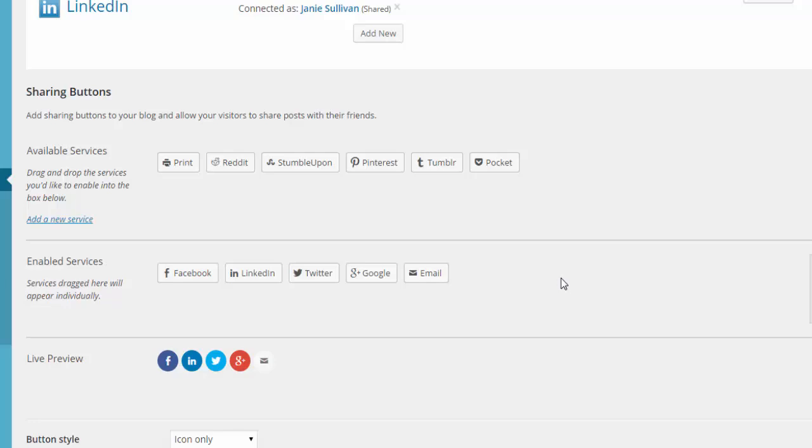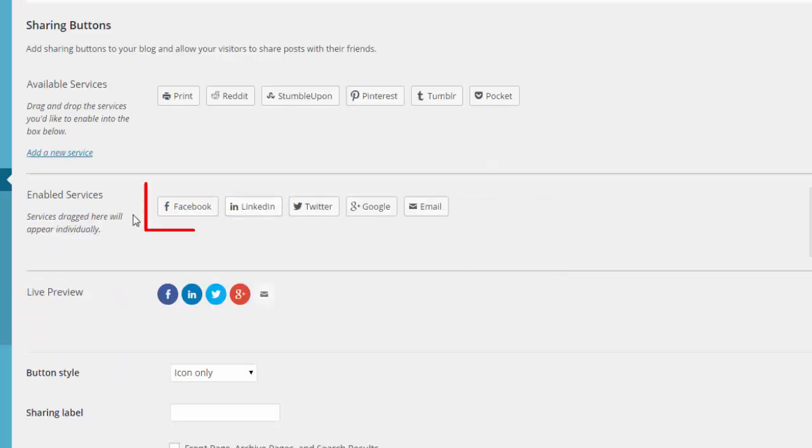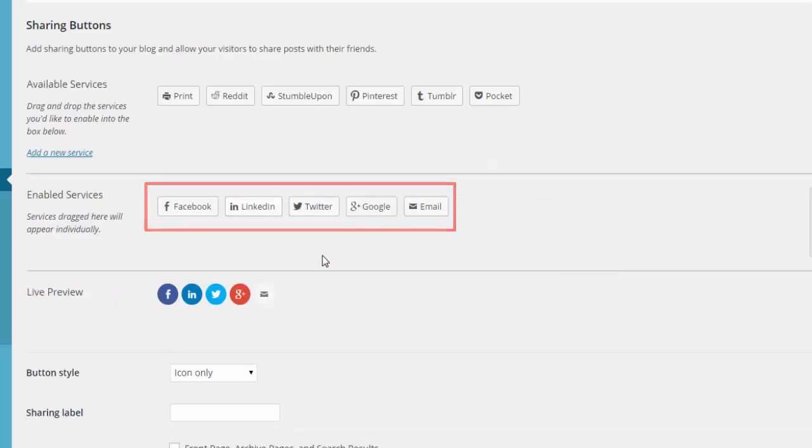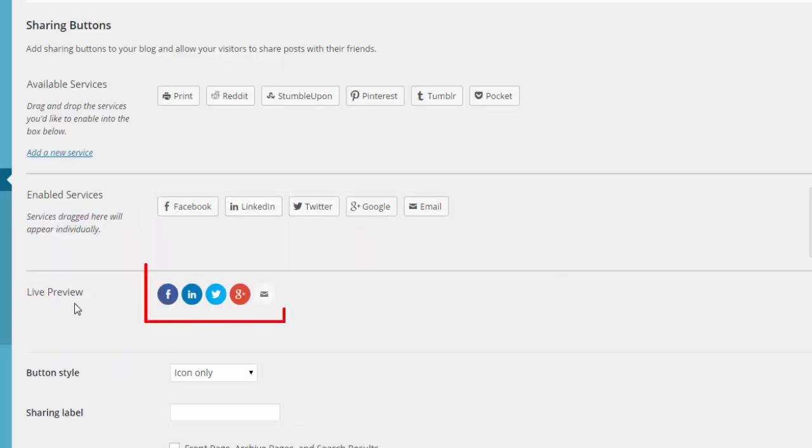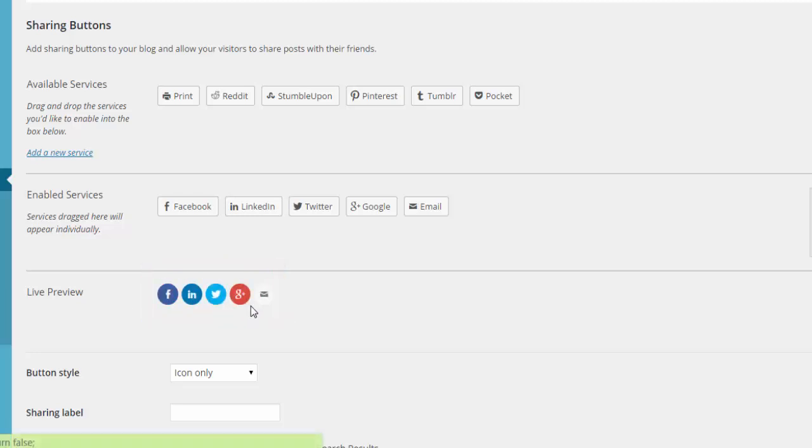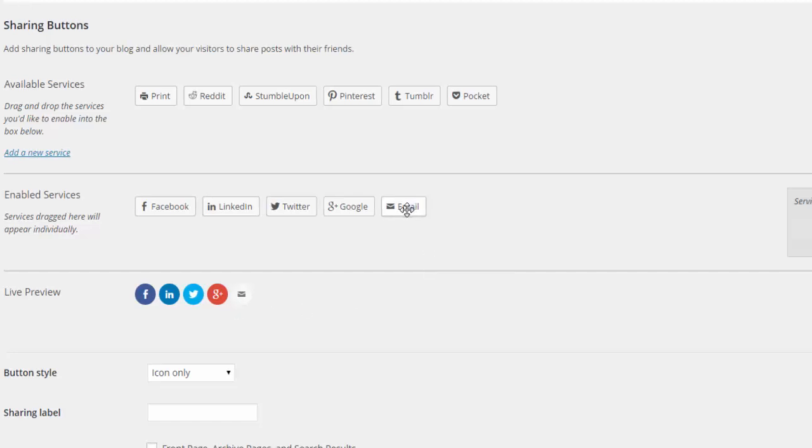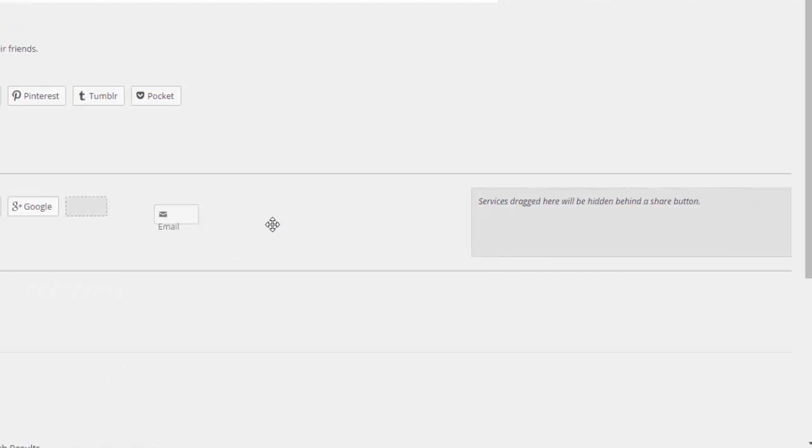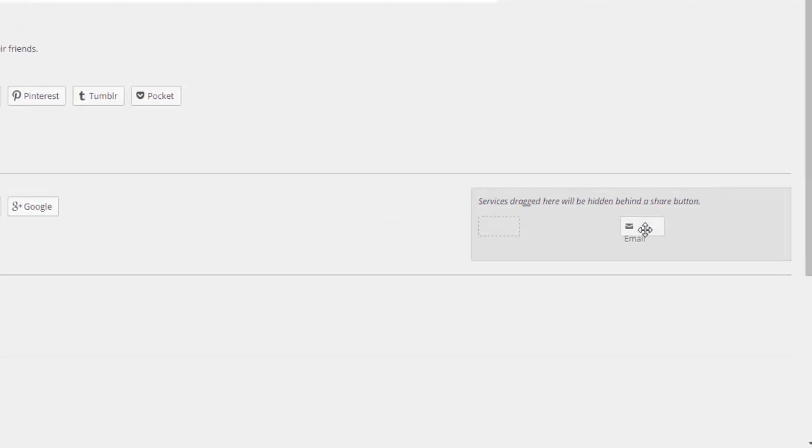Now what's happening as you're adding them in your Enabled Services area, you can see the Live Preview. They're coming up here as those icons. This is what it's going to look like on your web page. If you would rather have them all buried underneath a single button so that they don't clutter up your web page so much, you can simply move them over here. Services dragged in here will be hidden behind a Share button.